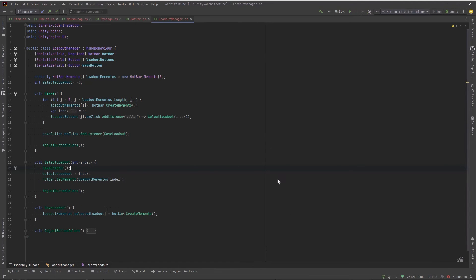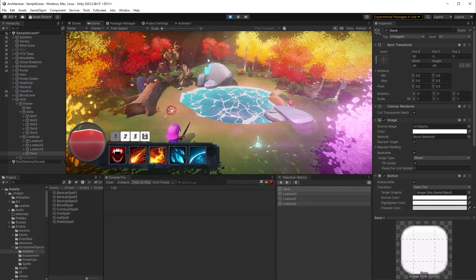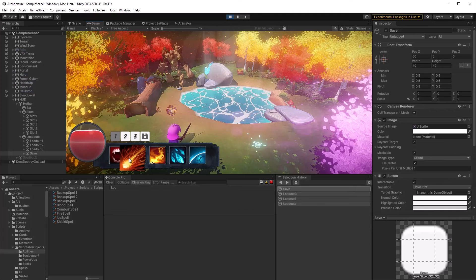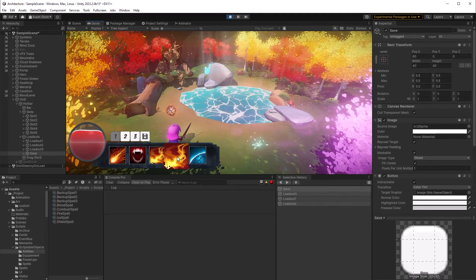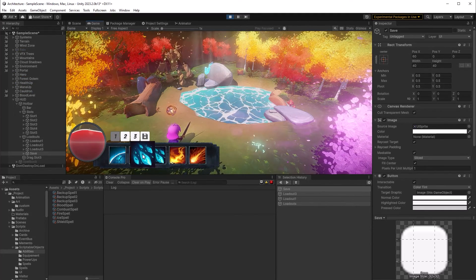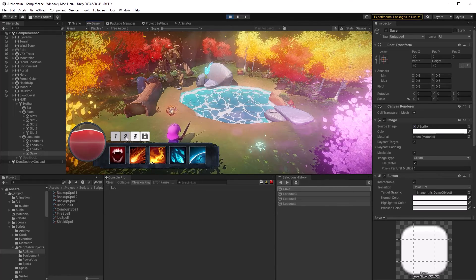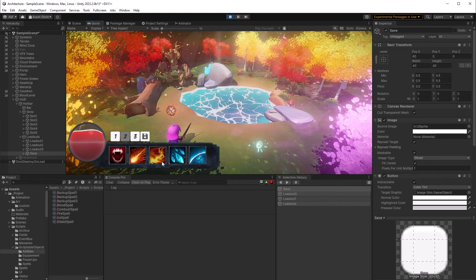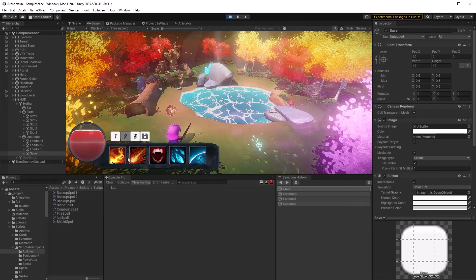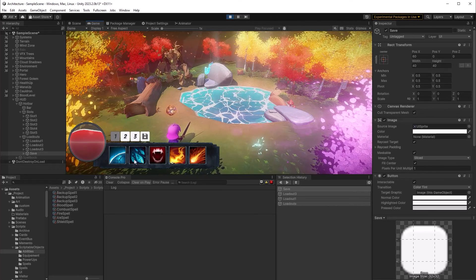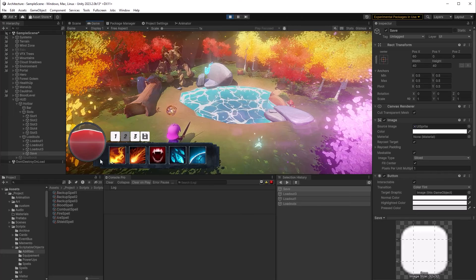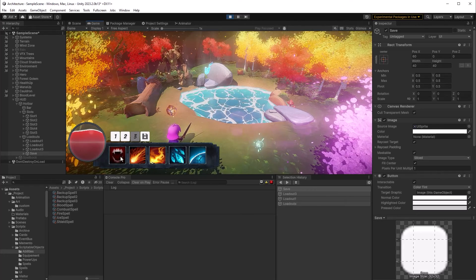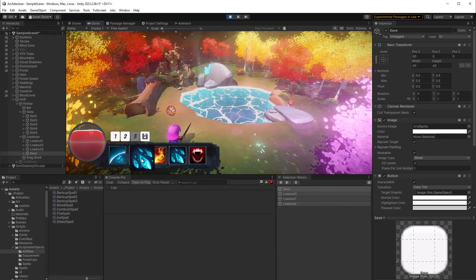So now when we start the game, our first loadout is selected by default. And we can drag a few things around. Maybe what I'll do is I'll drag all the blue ones to be first and keep the vampire fangs in the middle. And then I'll kind of do something opposite on the second loadout. I'll keep the fangs in the middle, but I'll keep the fire icons first. So we can see one and two are kind of the opposite.